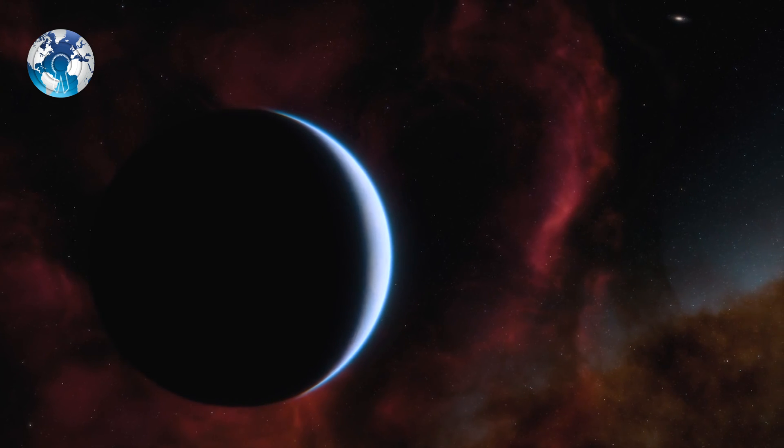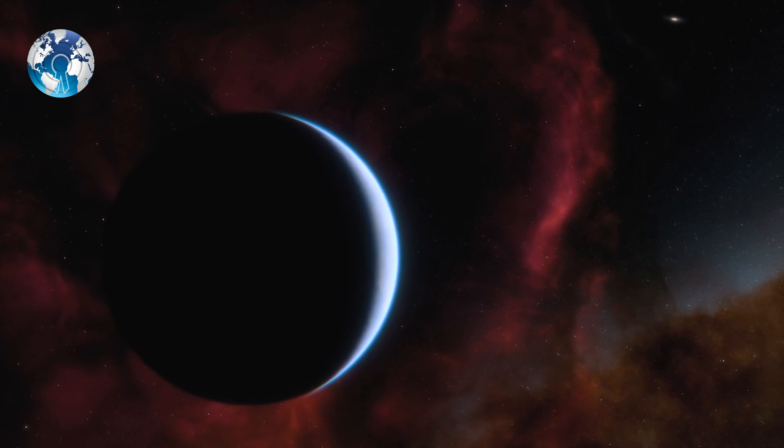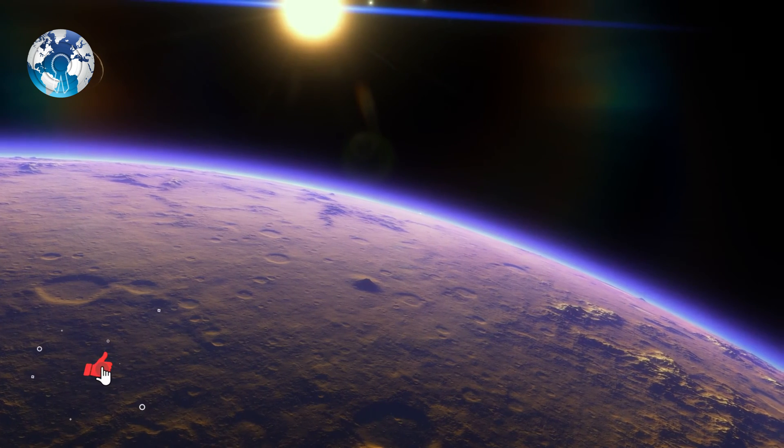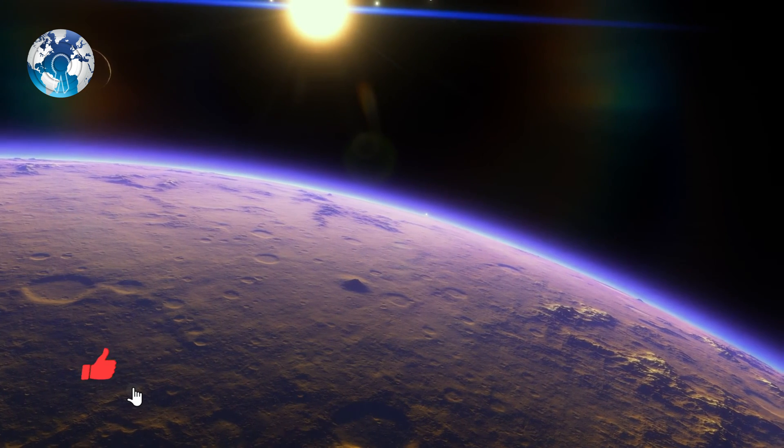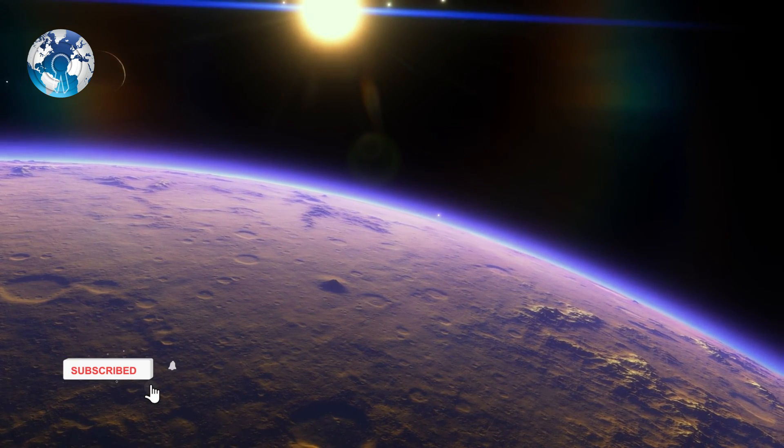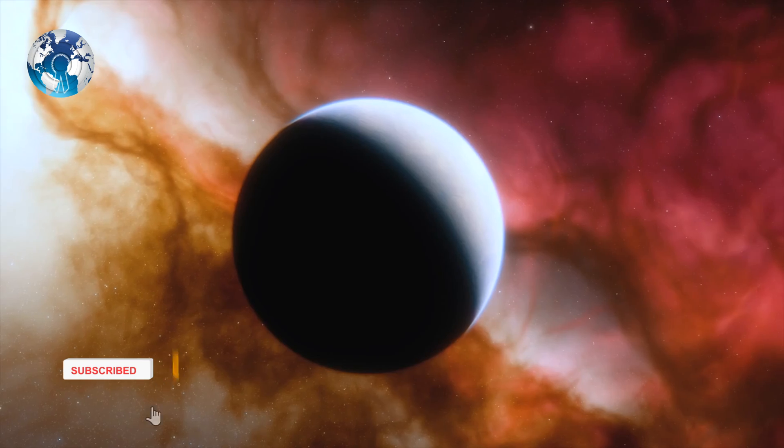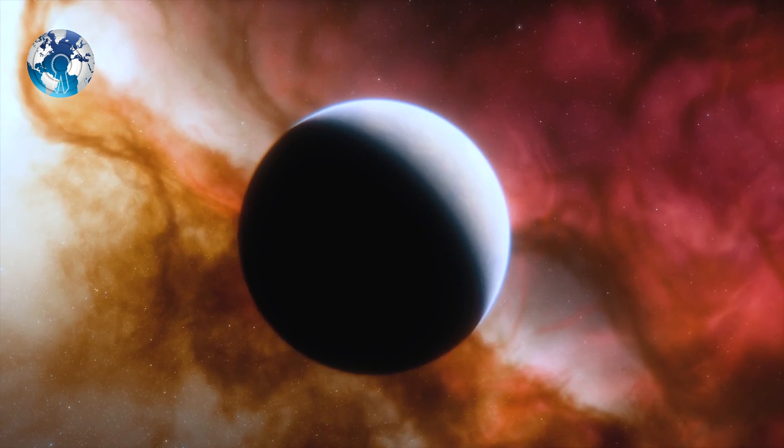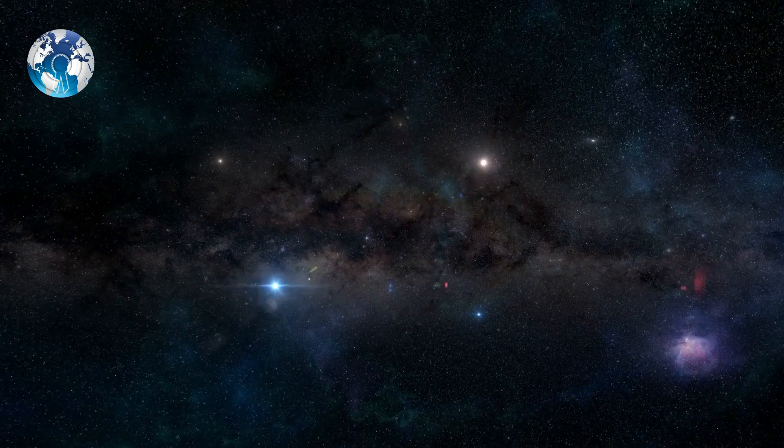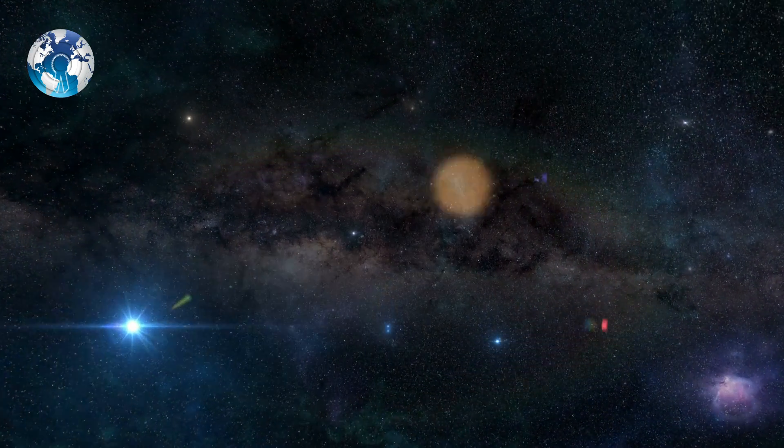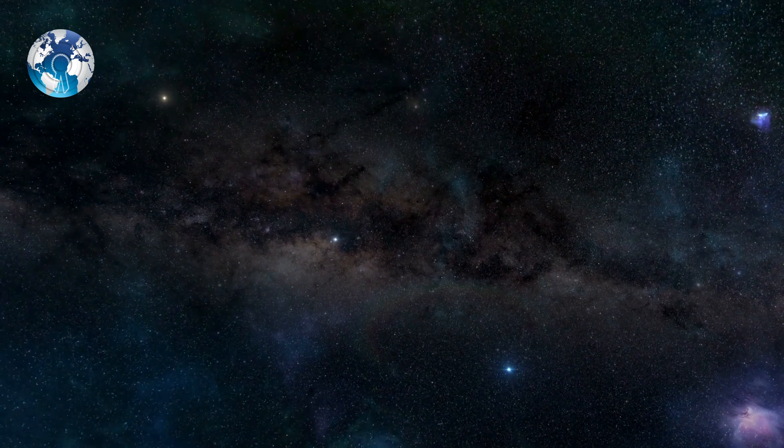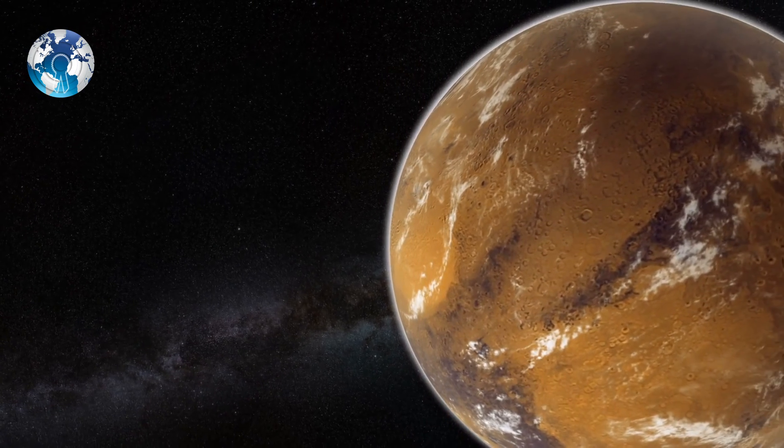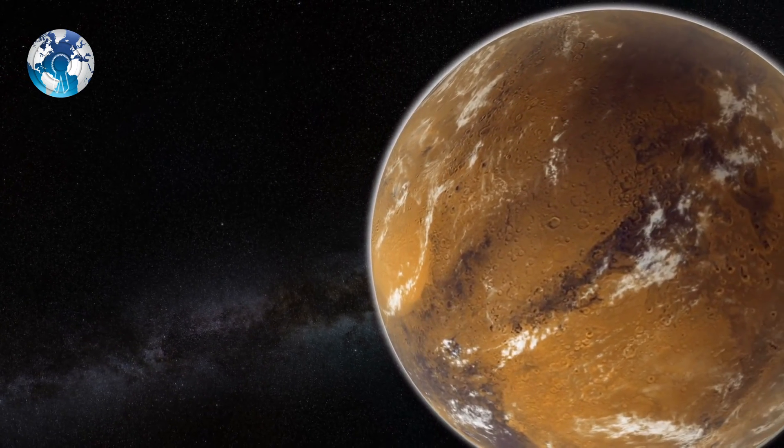Scientists have discovered an alien planet that has similarities in its atmosphere to the Earth. Experts observing the planet named WASP 189b, some 322 light years from Earth, have found evidence that it has a layered atmosphere like our own planet.